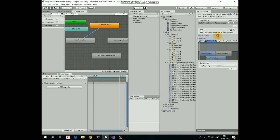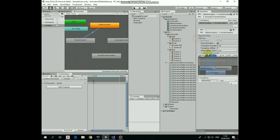Also I uncheck has exit time option so run animation will not switch back to idle automatically when run animation is over. And I set transition duration to 0 so idle will switch to run immediately.